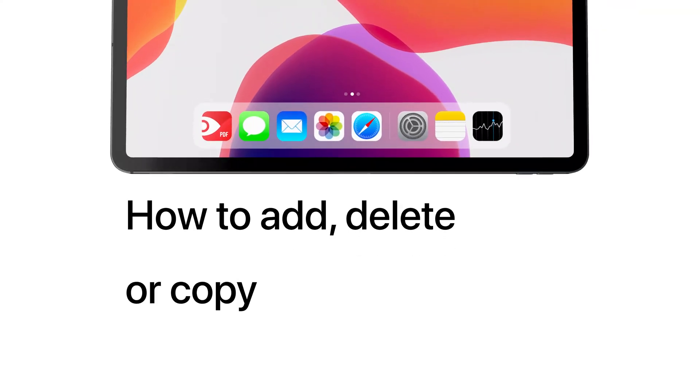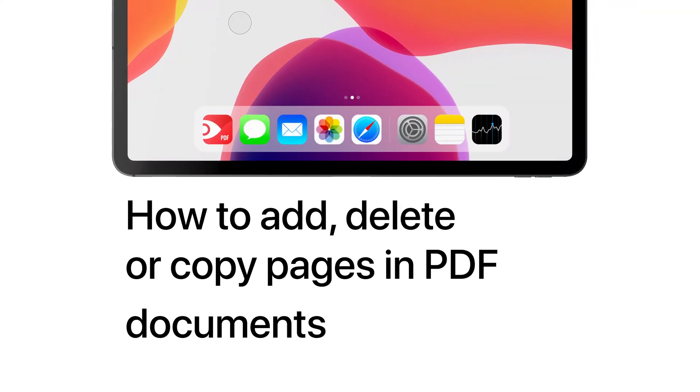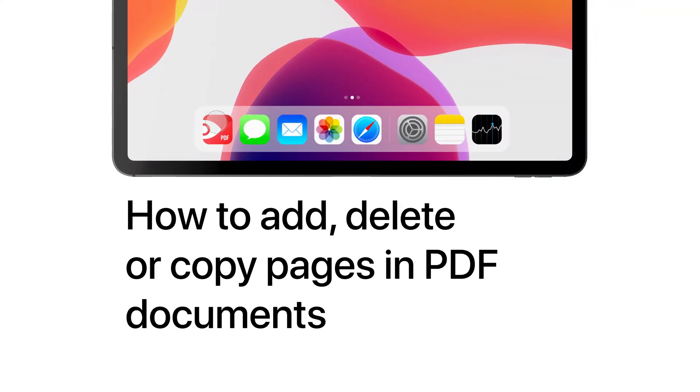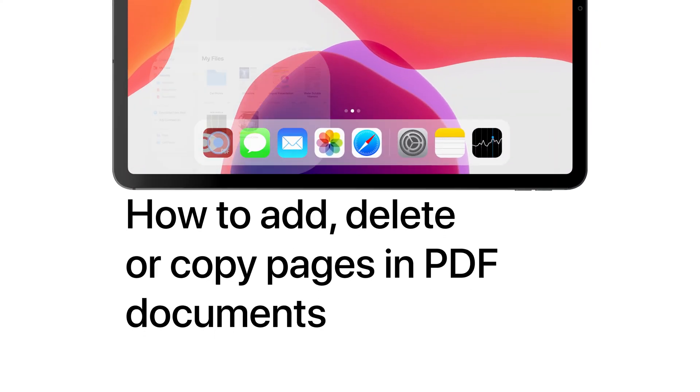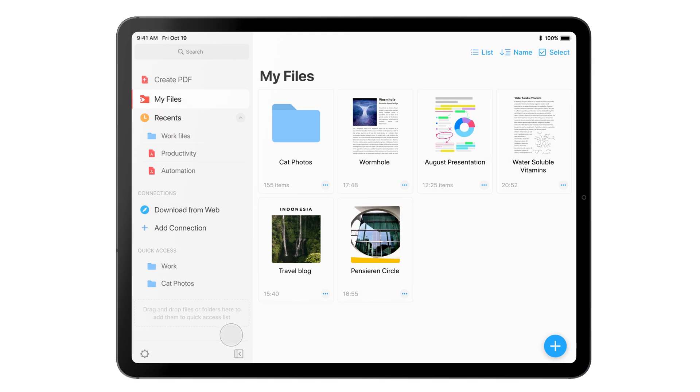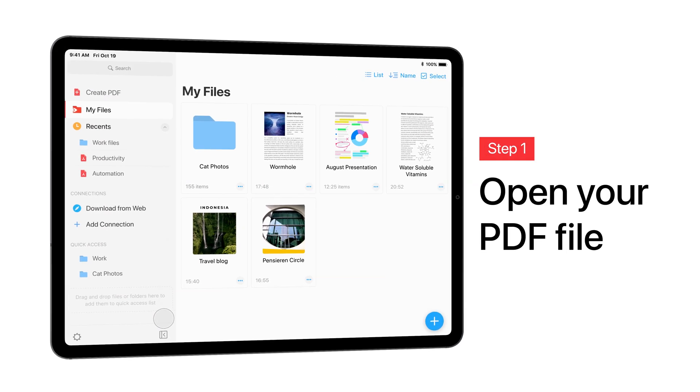How to add, delete, or copy pages in PDFs. Open your PDF file.